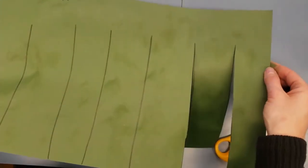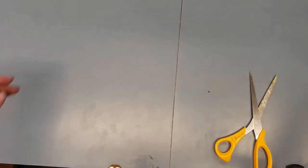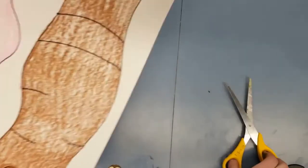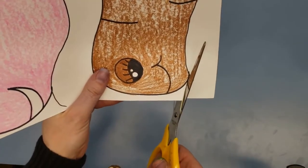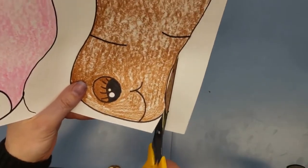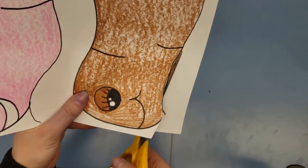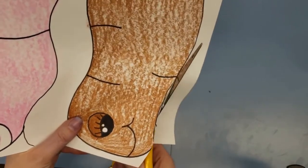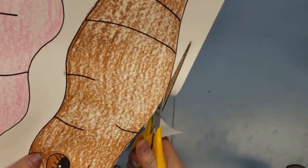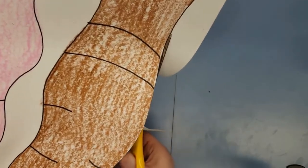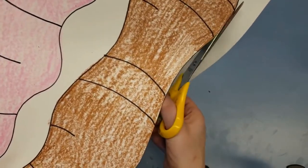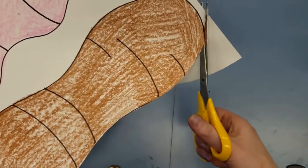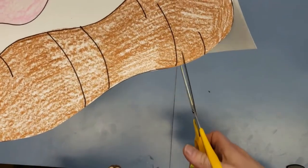The next thing you are going to cut out is your worms. All you need to do is go right around the edge of your worm and follow that wavy line. We want to cut off the white paper but keep our worm. We are not cutting through the worm.